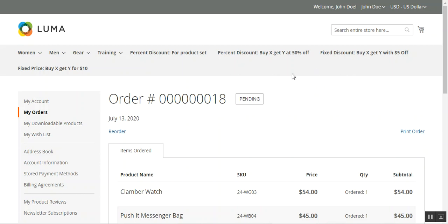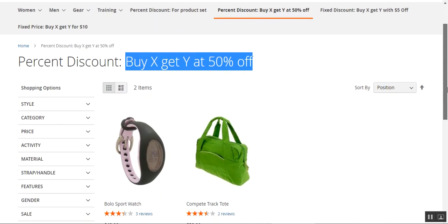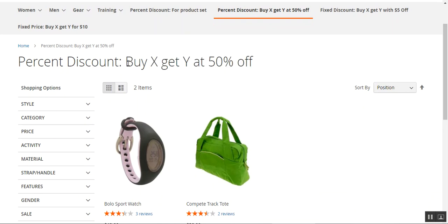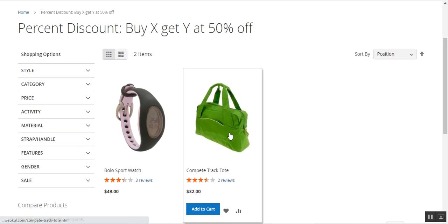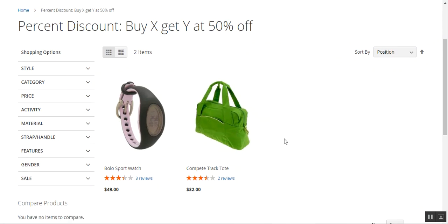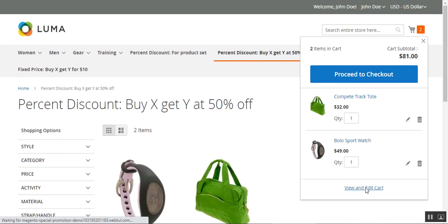Now let's see the percent discount for 'Buy X Get Y at 50% off.' If you buy one product, you get another product at 50% off. I've set up a page for this demonstration with the heading 'Buy X Get Y at 50% off.' Let's add these two products to the cart and see what discount we get. I'll tap 'View and Edit Cart.'